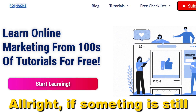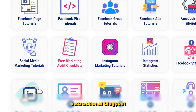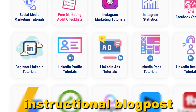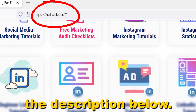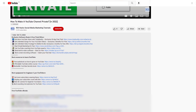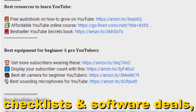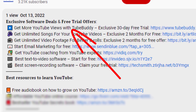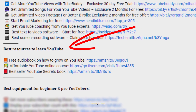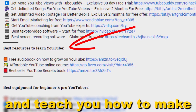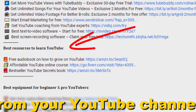If something is still not clear, check out our more detailed instructional blog post on ryhacks.com — links to that in the description below. Also don't forget to check out our free ebooks, checklists, software deals, and templates that help you grow on YouTube and teach you how to make a full-time online business from your YouTube channel.